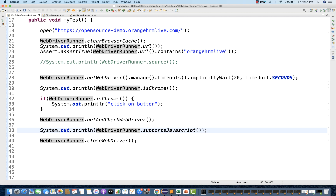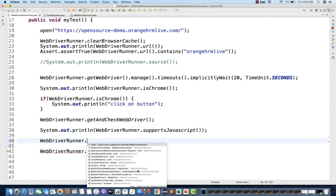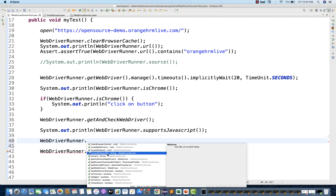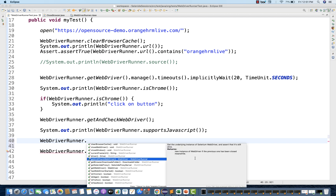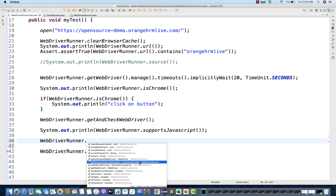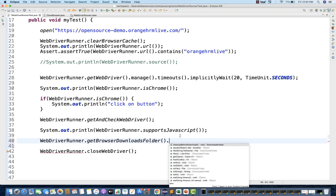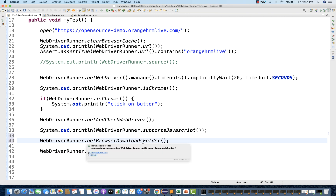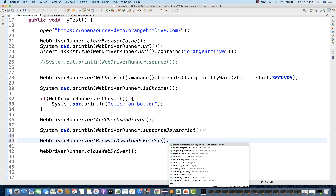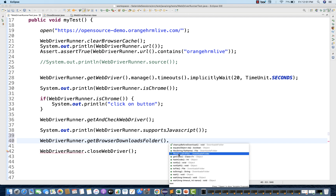You don't need to remember each and every method, but these are the useful ones. currentFrameUrl — it's saying the URL of the current frame. It's possible that in your application there is a frame available and that frame has some URL, so you can capture that frame URL as well. getBrowserDownloadsFolder — let's see what exactly this method is doing. It returns a downloads folder object. From this download folder, you can get a couple of things: cleanBeforeDownload, a File object, it will return files, and a list of files as well.